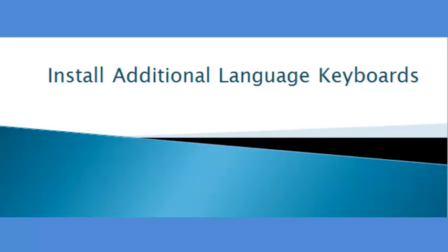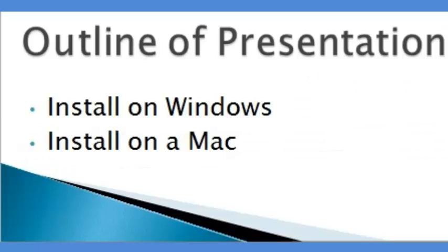Hello, my name is Amy and I'm going to show you how to install additional language keyboards on your computer. Tonight I'm going to show you how to install the language keyboard on both Windows and Mac.